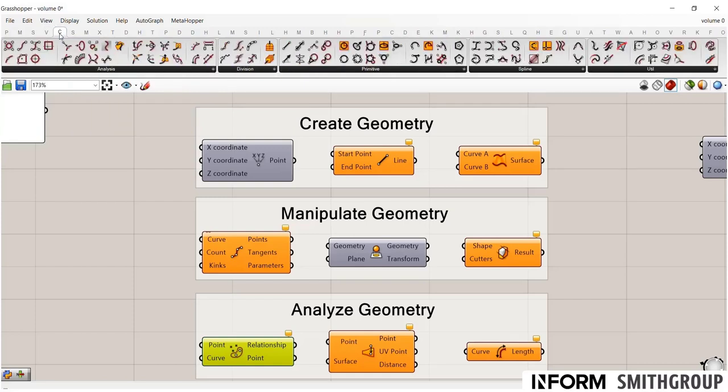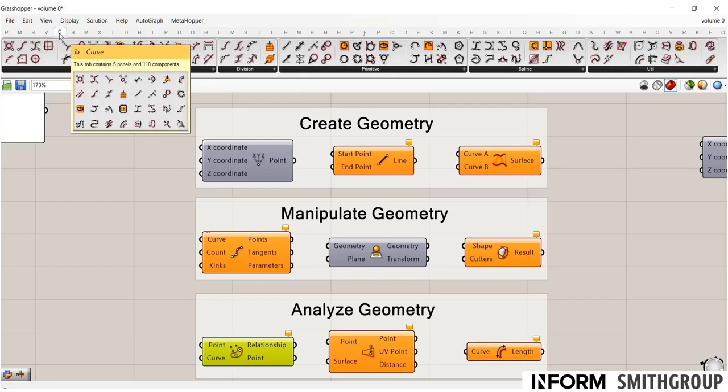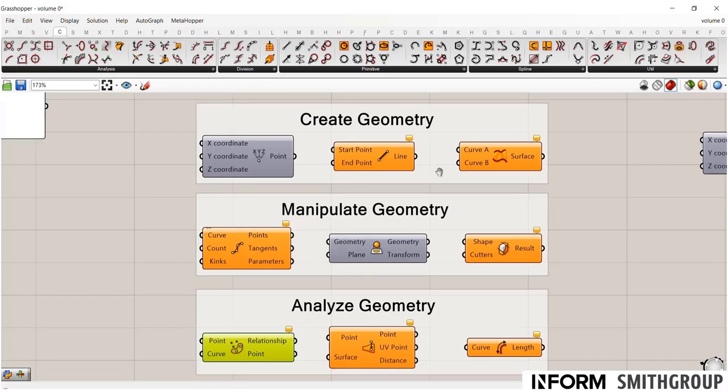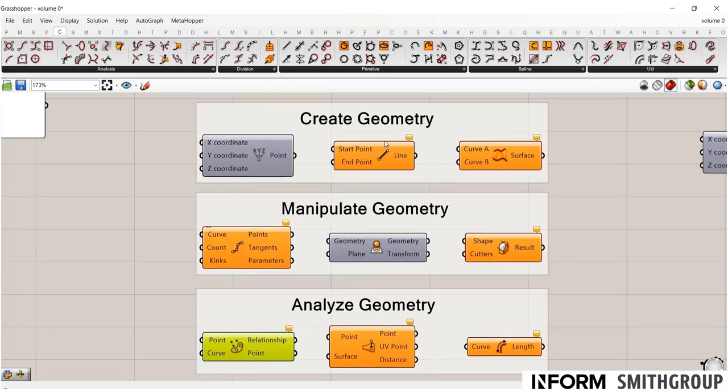Then moving up to the curve tab, this is where you have all of your lines and curves. And here I want to point out a few things. So I intentionally created these three groups of saying you create geometry, you manipulate, and you analyze geometry.